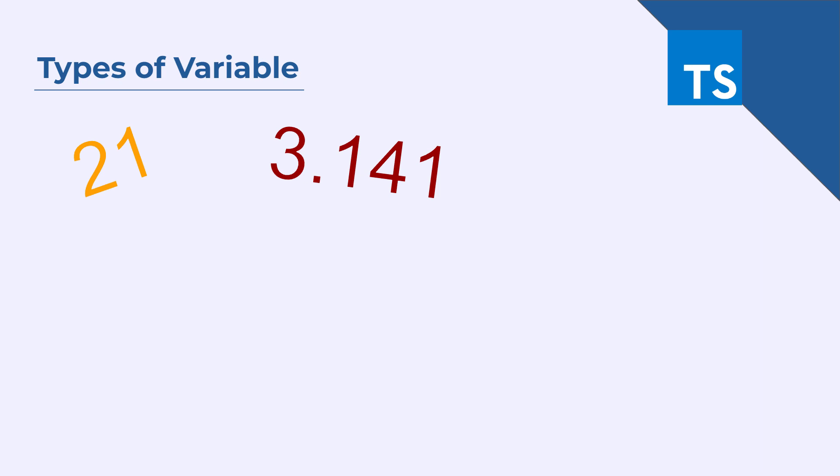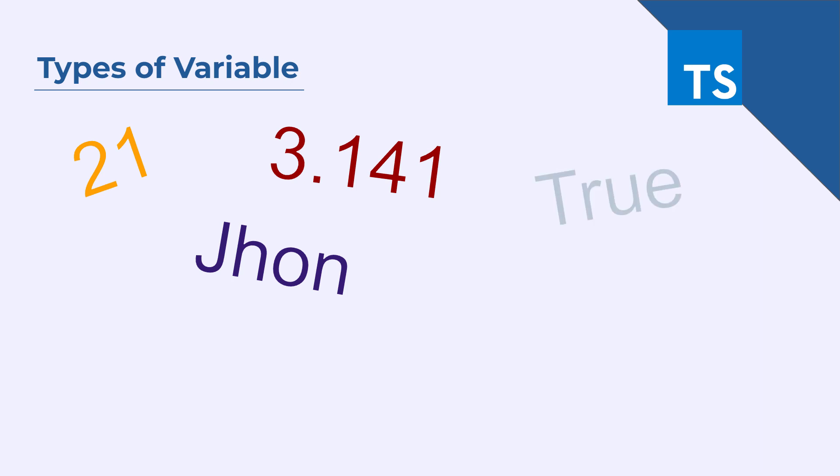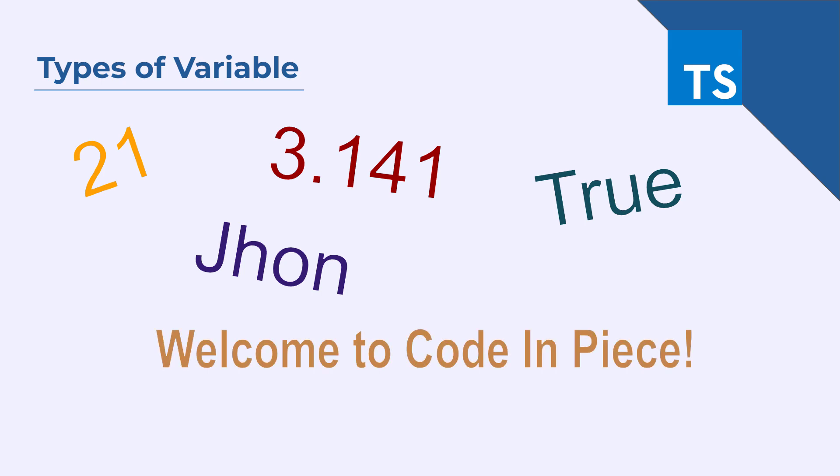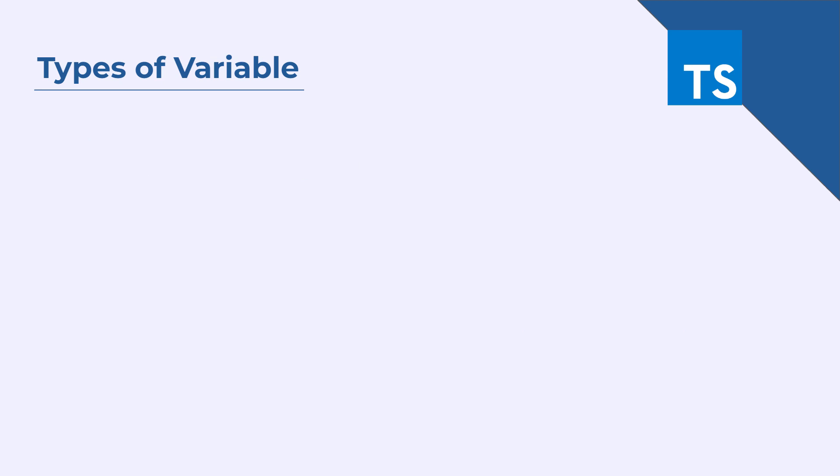You might see words like John which is a name and is a string data type. When dealing with different statements or arguments, you may say is it true or false which is a boolean data type. And you may also see some sentences just as you see here. Welcome to code in peace. All of these are different data types.